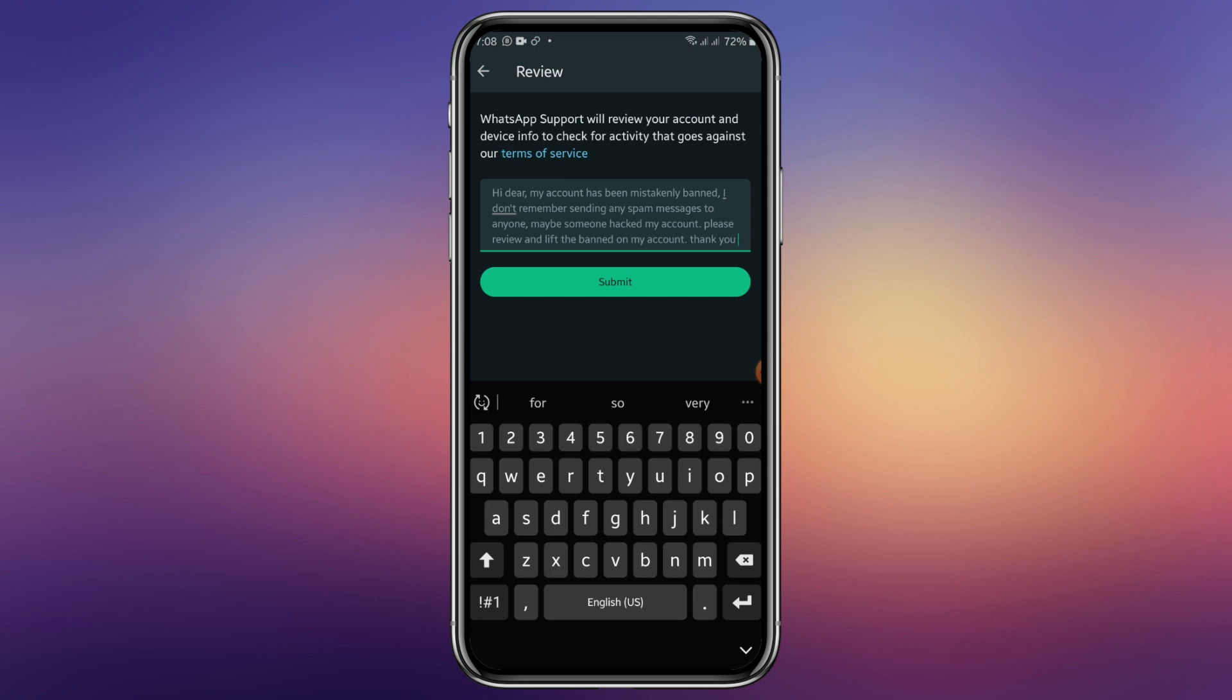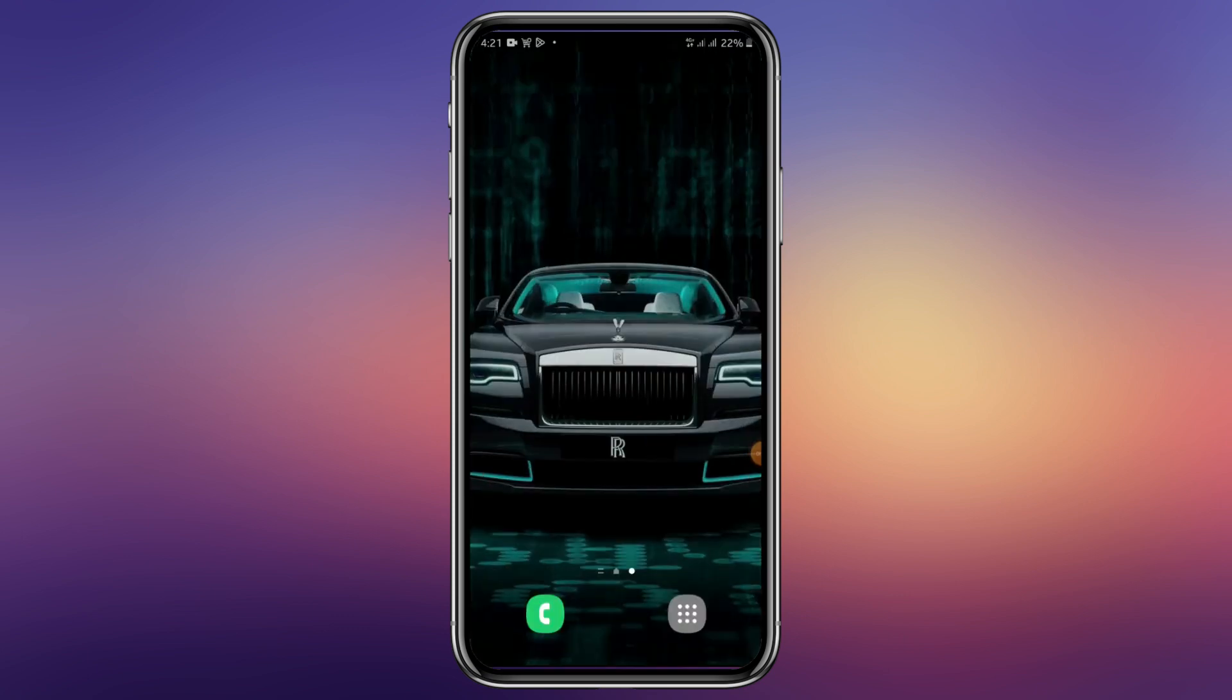So after typing this, you are letting them know that you weren't involved in any malicious act or any act that violates their rules and regulations. So after sending it to them, you wait for 24 hours. Then after 24 hours, it's been 24 hours.